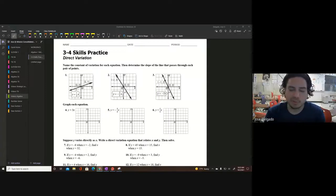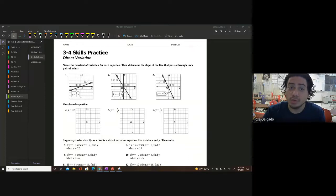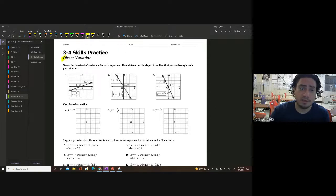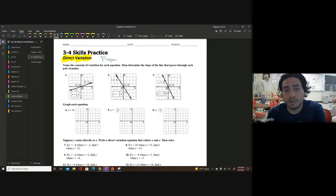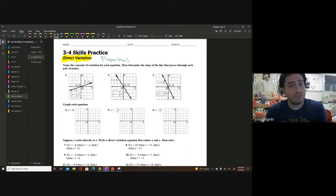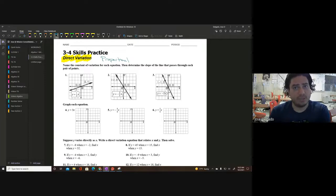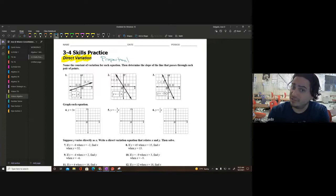All right, ladies and gentlemen, it's a beautiful Saturday morning and I wanted to go ahead and talk about some of these things we're supposed to know for direct variation. A direct variation is another kind of word for a proportion, or pretty much a proportional relationship. We started looking at that in seventh grade — a lot of seventh grade skills had to do with proportional relationships.